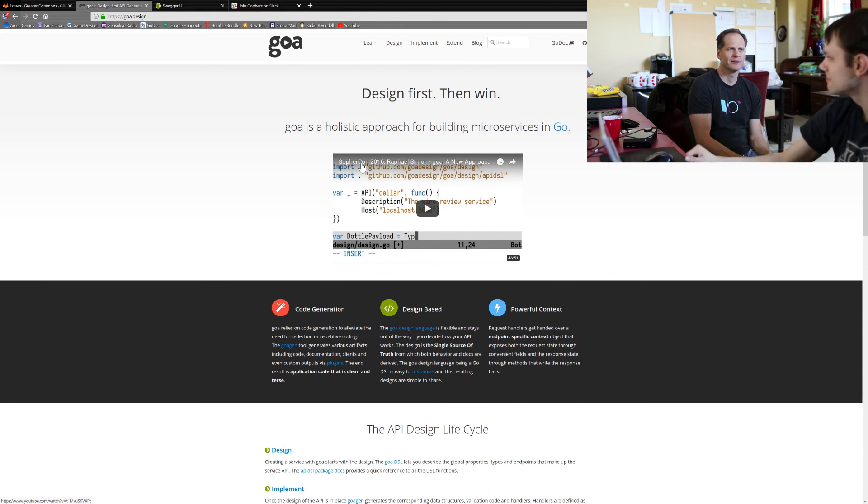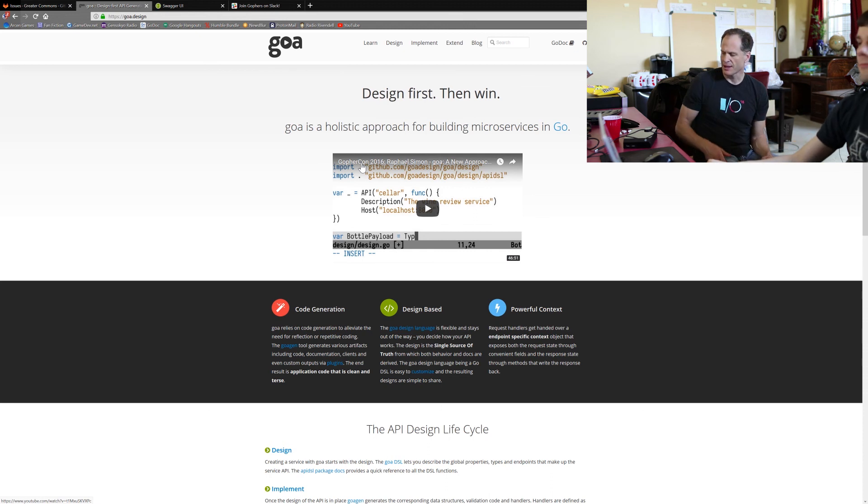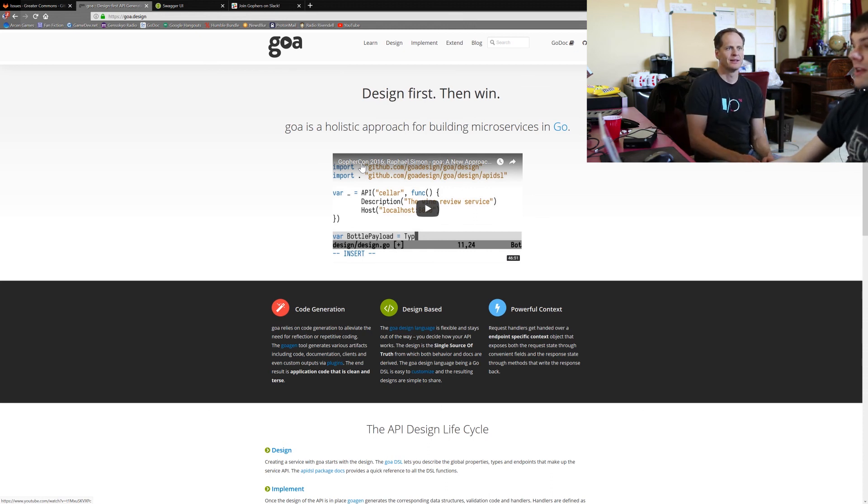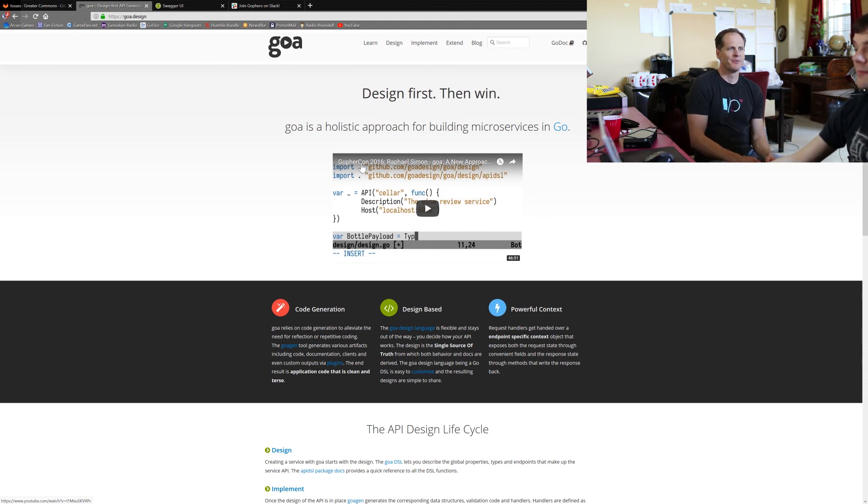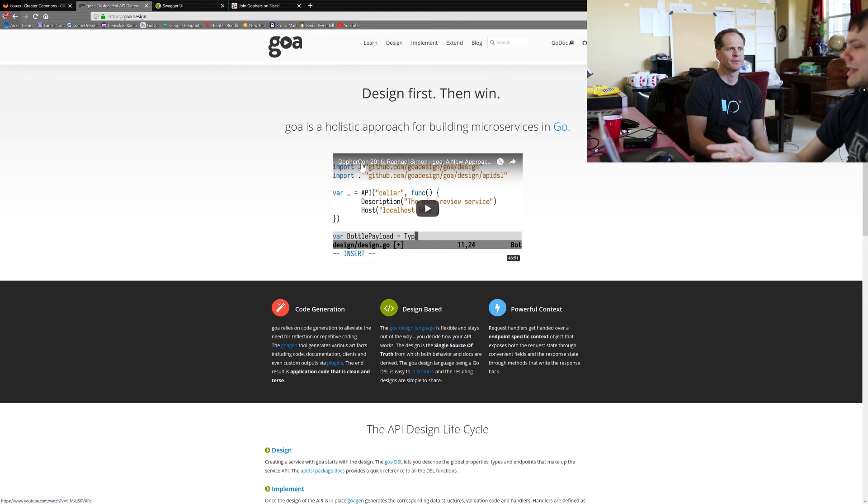Yep, it's good. Anything else you want to add to that one? Goa is powerful, but it takes a little bit of work to get into it at first because you've got to learn that design language. Yeah, but the amount that it helps is worth it.